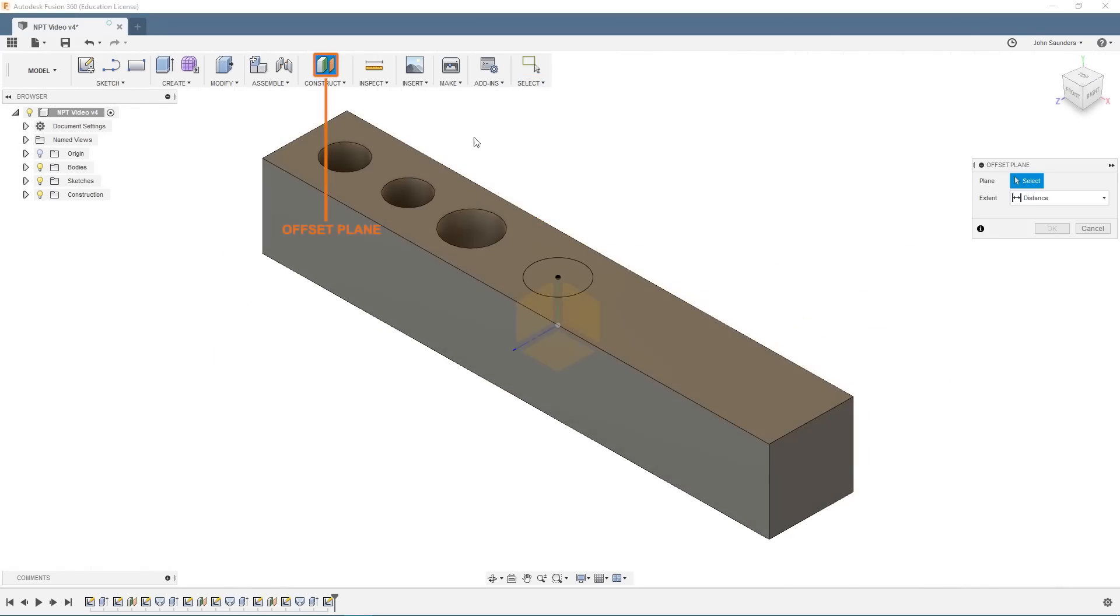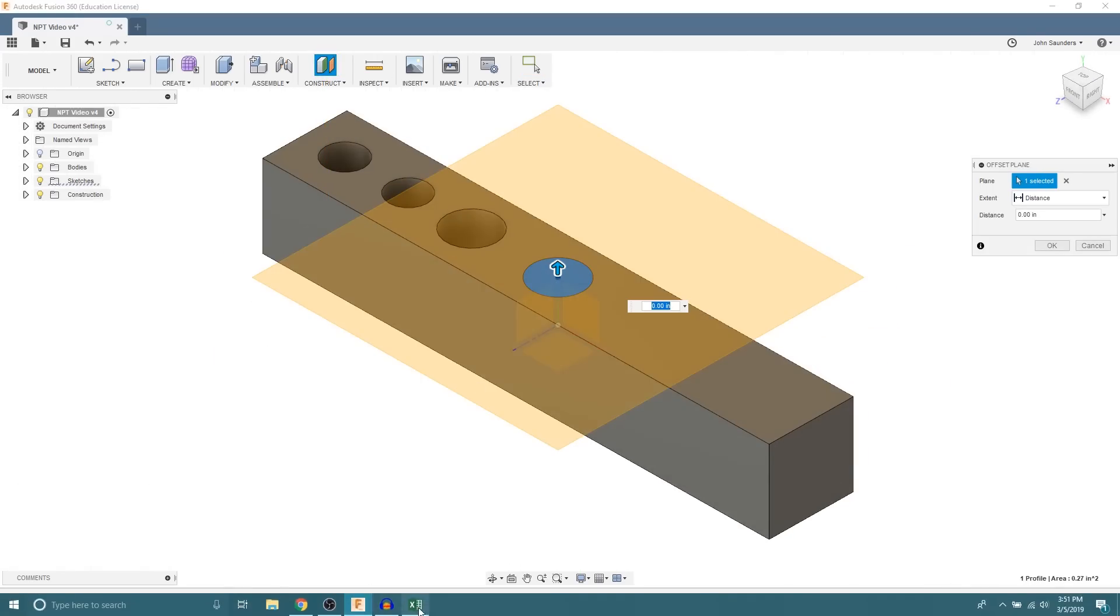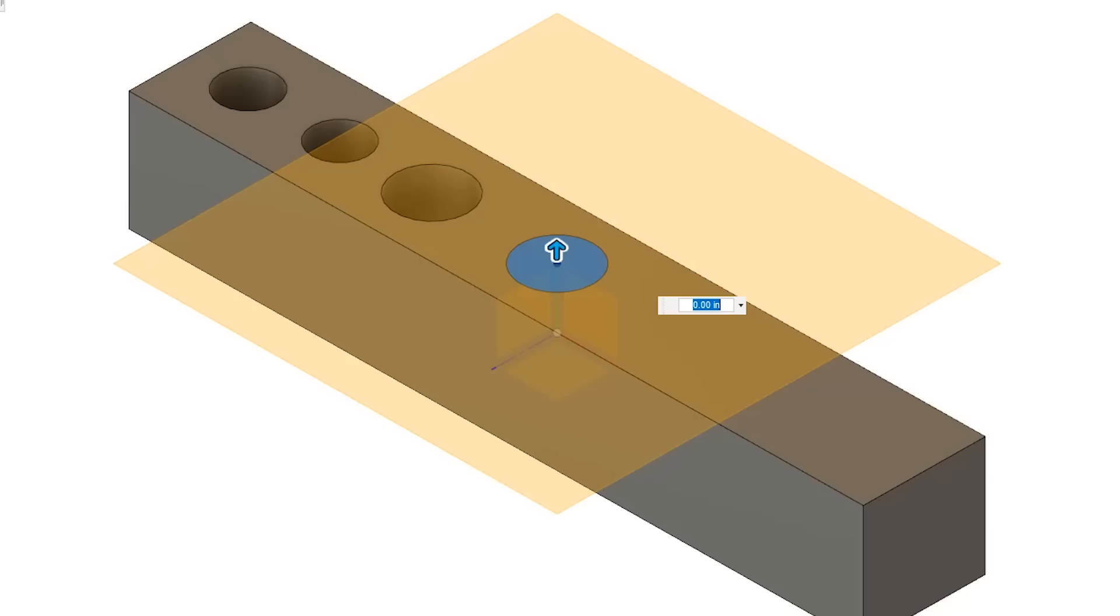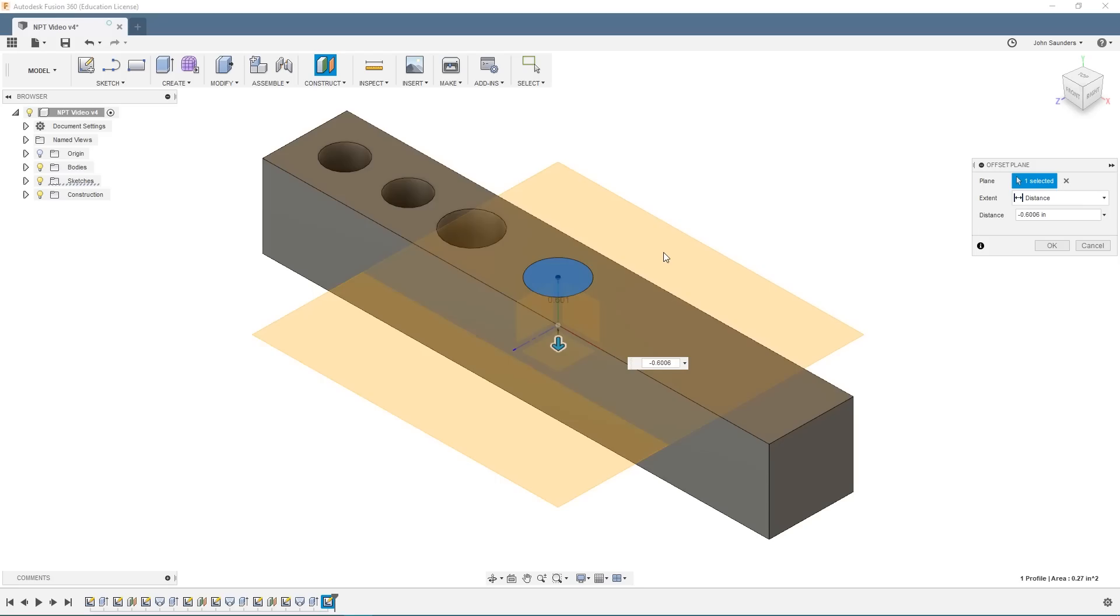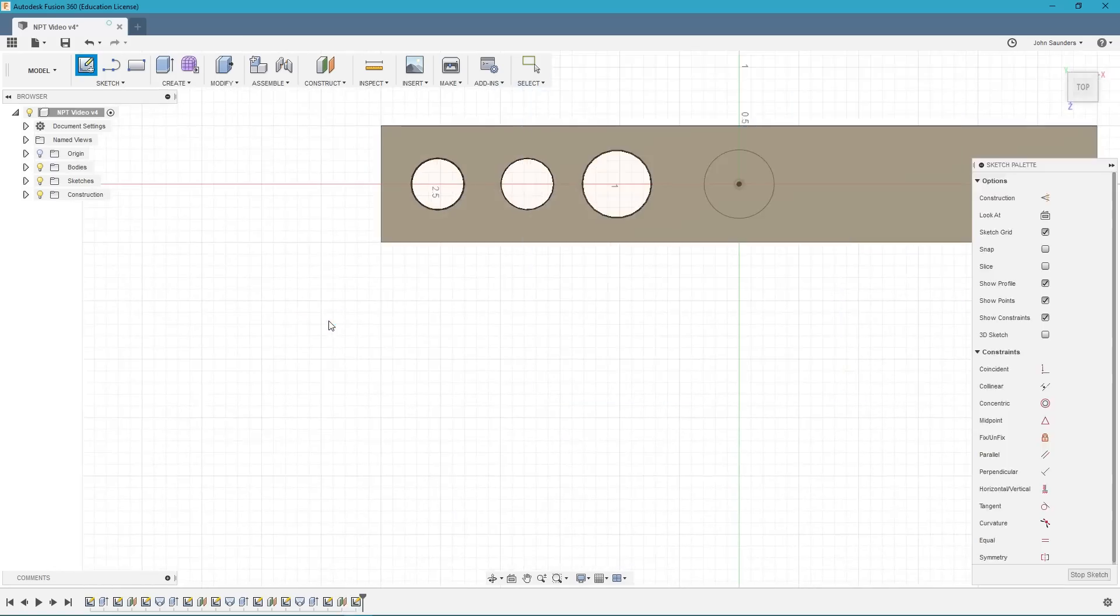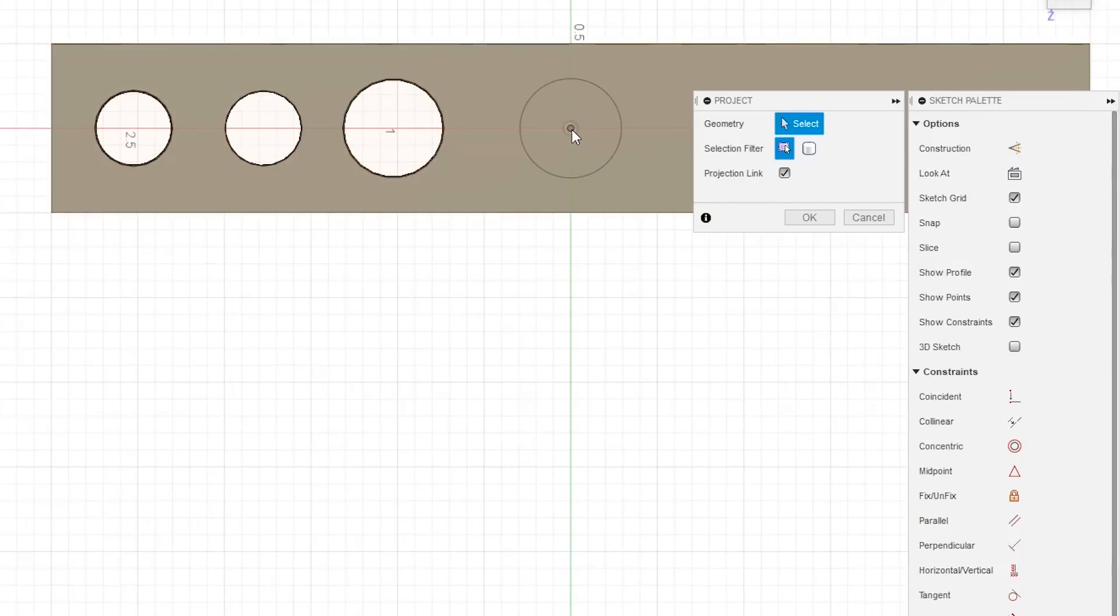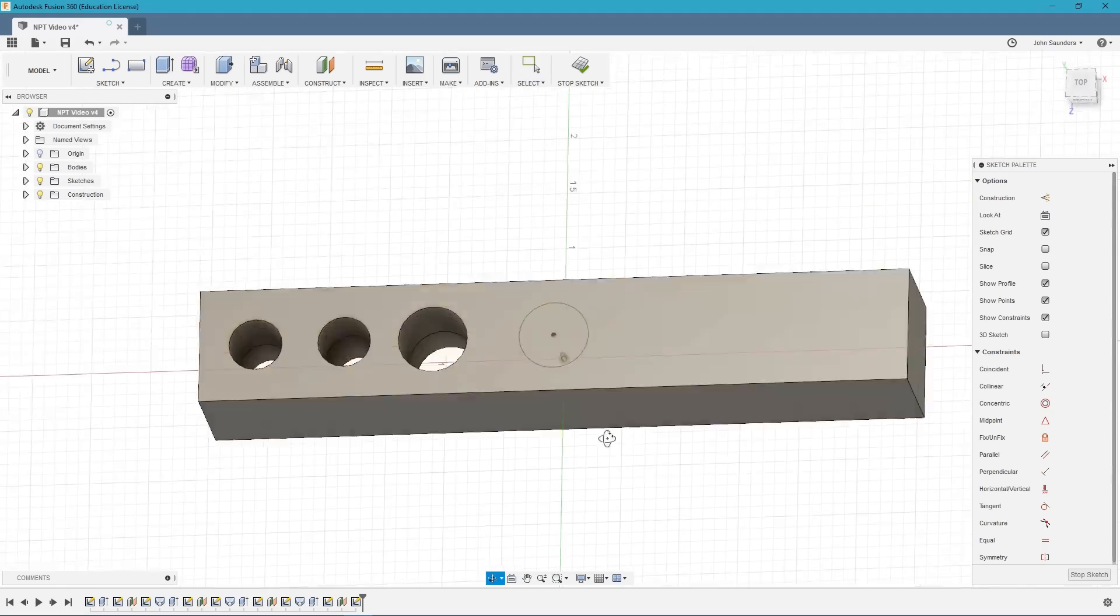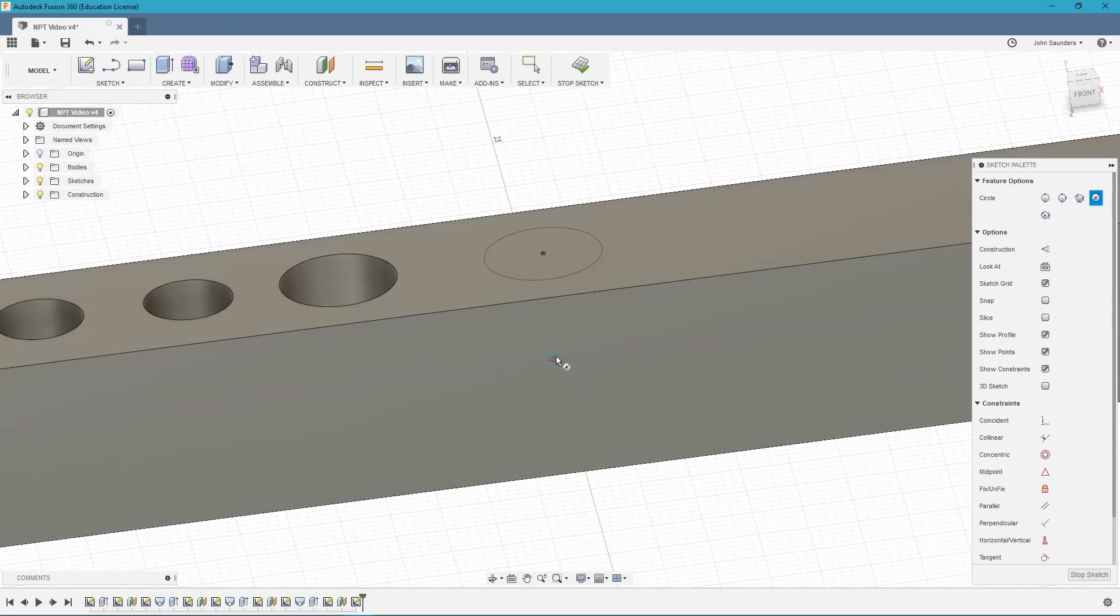We need to offset a plane from that circle and that is going to be equal to our hole depth, which is 0.6006. We're going to paste that in and it's going to be negative in our case. Go ahead and hit enter. We'll create a sketch on that plane. Going to project the center point of this circle. And then we will create another circle.